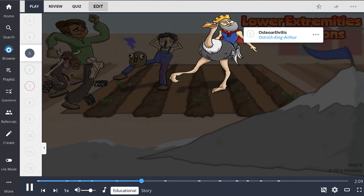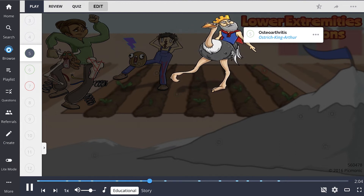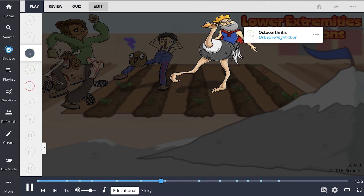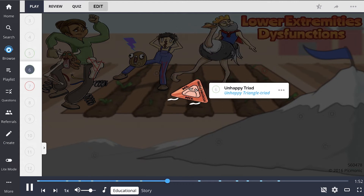One of the most common dysfunctions of the lower extremity is osteoarthritis, shown as ostrich King Arthur. Osteoarthritis is a degeneration of joint cartilage that progresses over time and disproportionately affects weight-bearing joints. All of the dissatisfaction manifests on the face of this unhappy triad triangle.